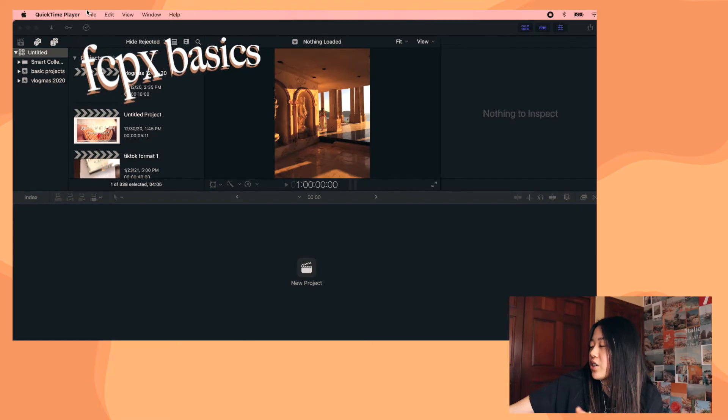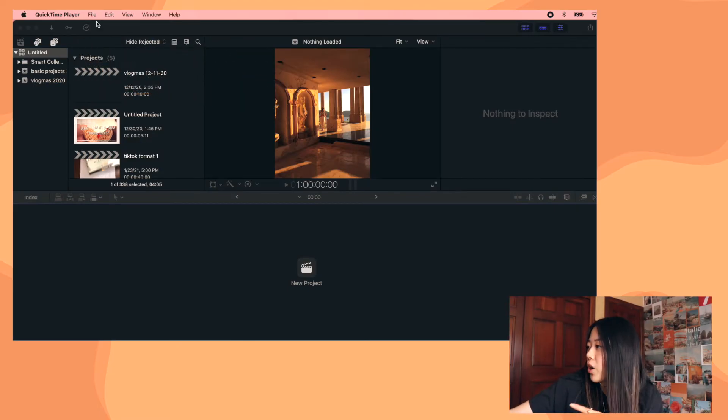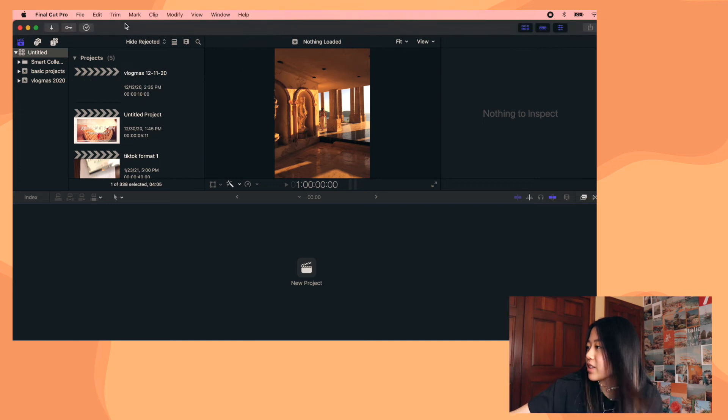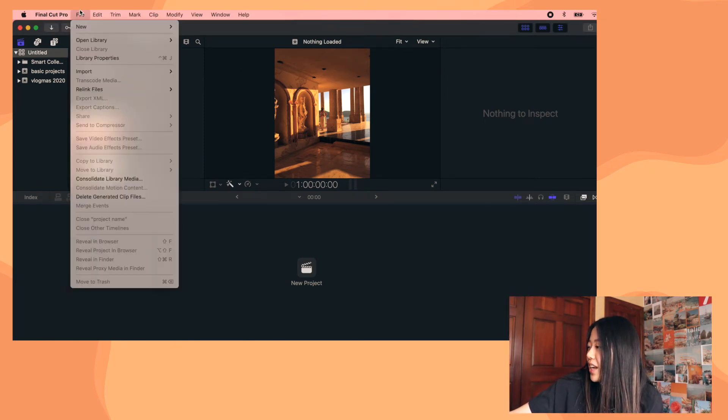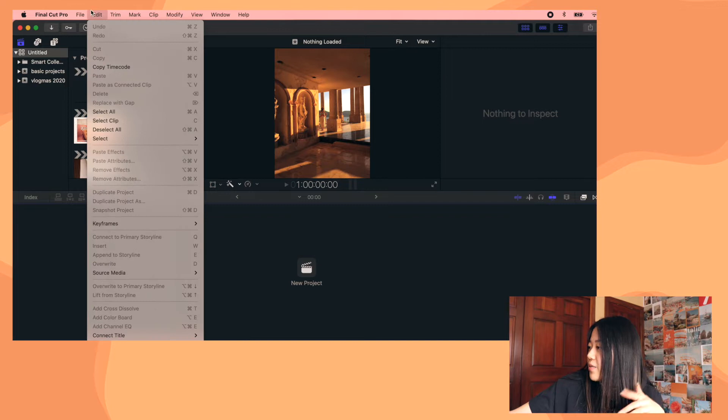So the first thing you want to do is obviously open a new project. So you just have Final Cut Pro open and you just click file, new, and you can create a new project, event, or library.